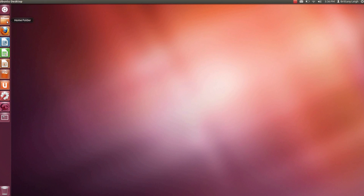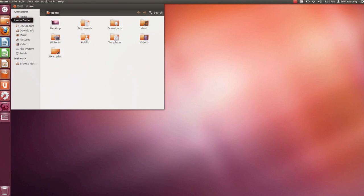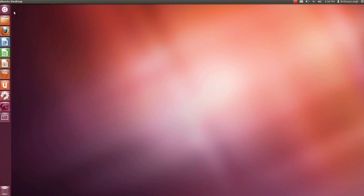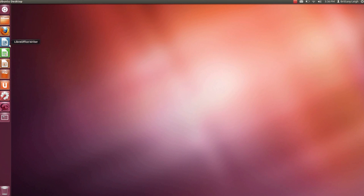Next is the Home folder. You can access some of the same things as in Dash Home but you can get to more things like templates. Next is Firefox web browser and then your LibreOffice applications which are Writer, Calc, and Impress.